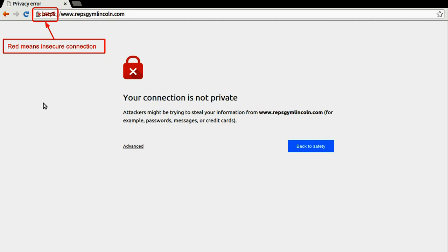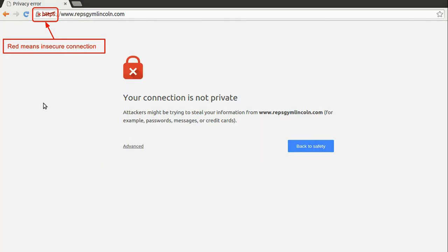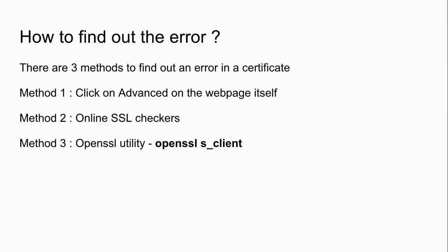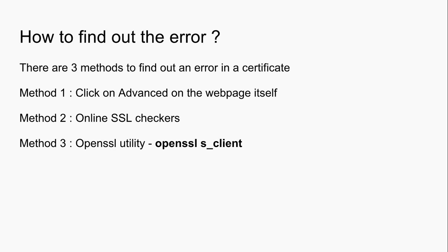So now we can differentiate between a website with a valid certificate and one with an invalid certificate. How to find out the error in the certificate? I'll be discussing three methods of finding out what's wrong with the certificate. Method one: just click on the Advanced on the web page itself. Method two: online SSL checkers. And method three is a utility provided by OpenSSL, that's OpenSSL s_client.